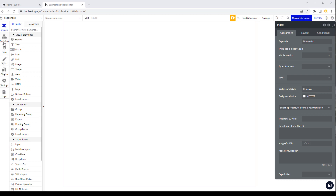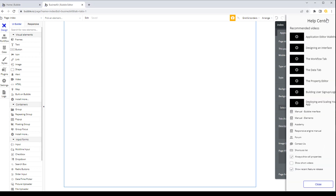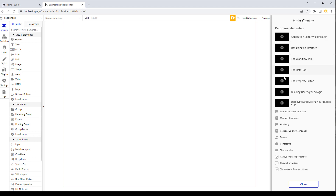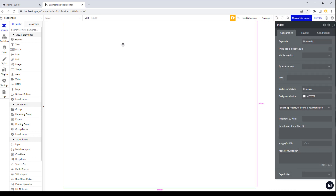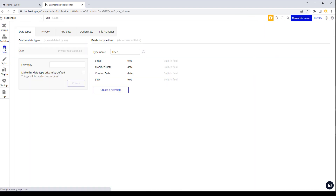Before we go on, I'm going to assume that even though you may be a beginner at Bubble, you know what the different tabs are for — workflow, data, design, etc. If not, if you click on the little question mark icon in the top right, you can see some basic videos you can watch. Assuming you know the core, let's get started.